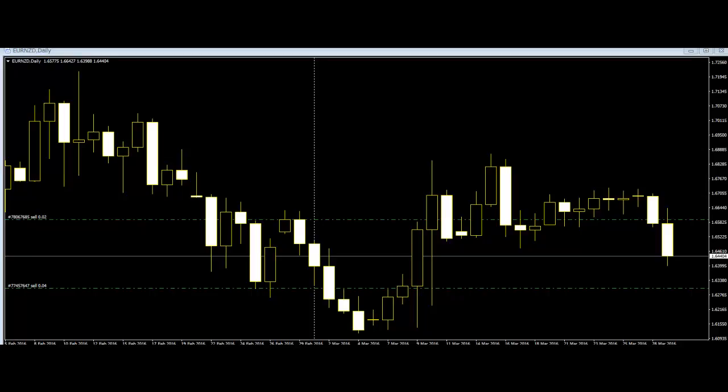For example, the trader may notice a downward trend of candlesticks followed by the formation of a hammer, which implies a change of direction. This is counted as the first section of the first leg.